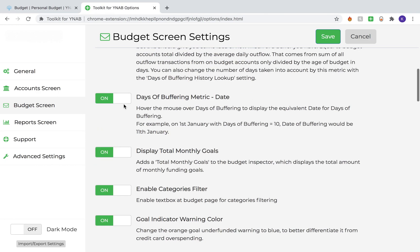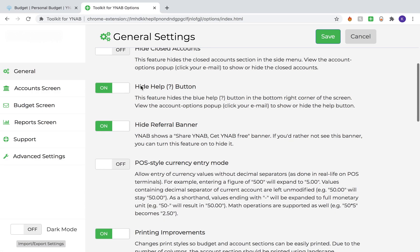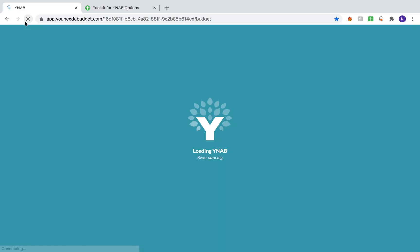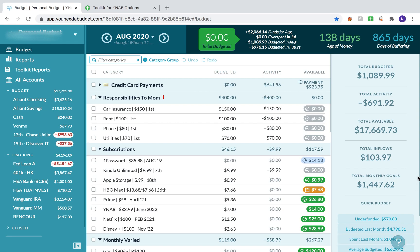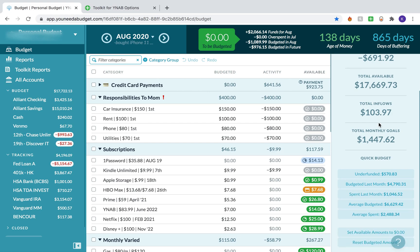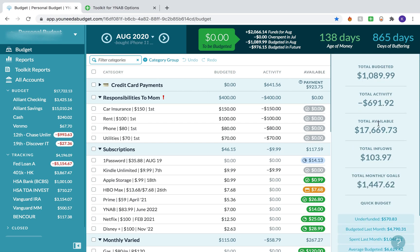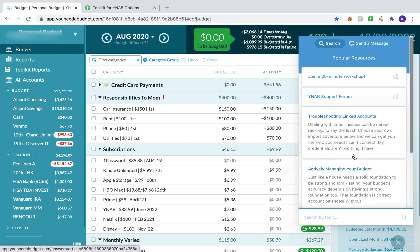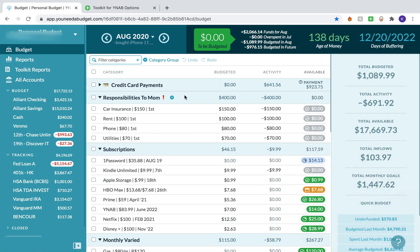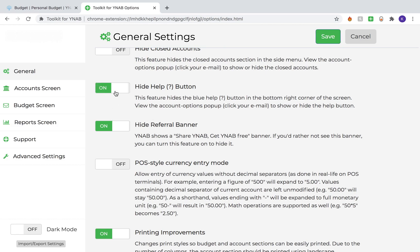Next thing I'm going to recommend is under the general screen — the Hide Help Button. I'll turn this off and then save. If I go back to my budget and refresh, it will show the help button. It's really opaque, you can barely see it, but it does break up what you can see on the far right-hand side — this little inspector. If you click on it, it gives you some Q&A links for figuring out your budget. The more advanced you are, the more you don't need that button, and I like to keep it off so I don't see it.